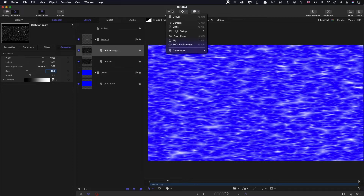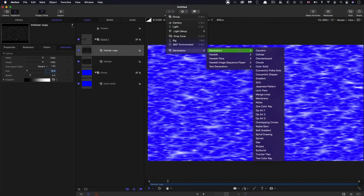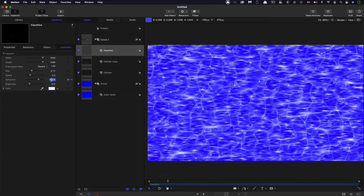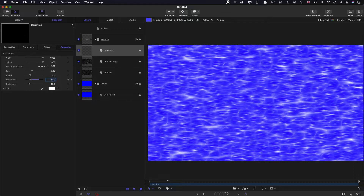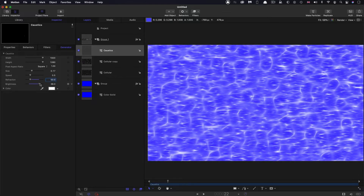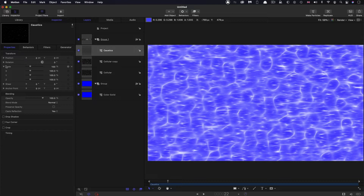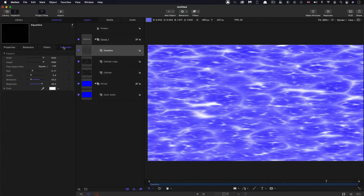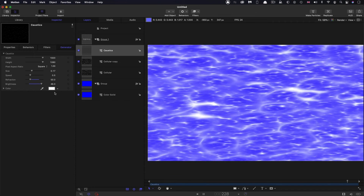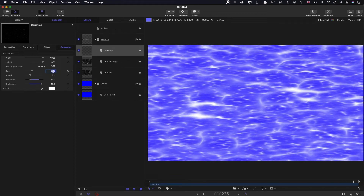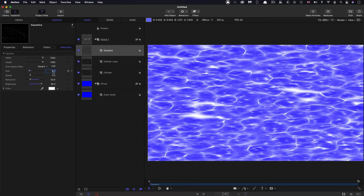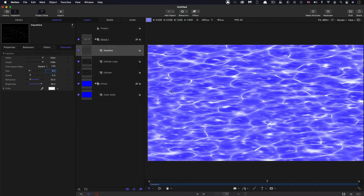Let's add another element: add object, generators, and this time we're going to go for caustics. I want to turn the refraction down to something like 50, increase the brightness, and again stretch it out on x — let's go for 300. Then reduce the size down to 0.1 so we've got these nice bright intersections.